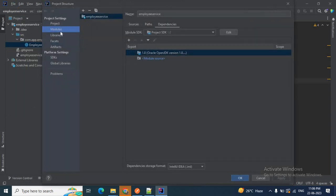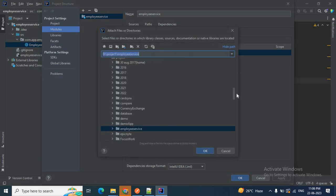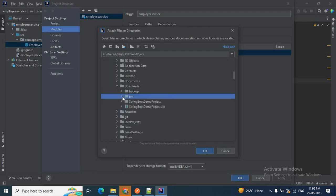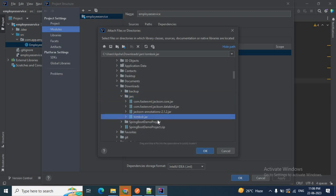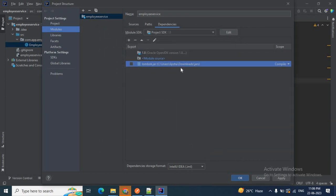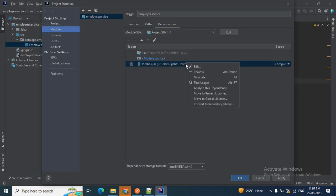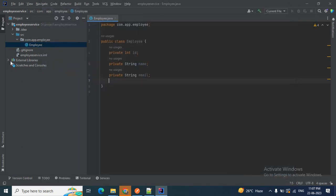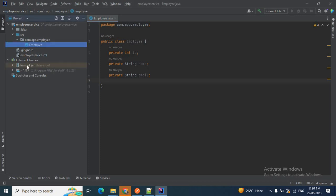Let me show you again how to add the external JAR. Click on File > Project Structure, then Modules. Click the add icon, then 'JARs or Directories'. I have downloaded the JAR inside my Downloads > jars folder — the lombok.jar. Click it to add. You can see the lombok JAR is added. If you accidentally added the wrong JAR, you can right-click and remove it. I want to keep this JAR, so I'll click Apply then OK.